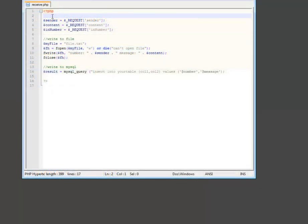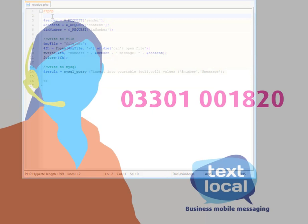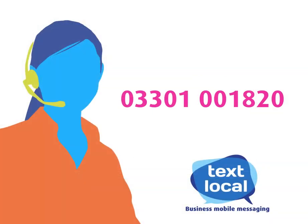And that's all that's required to receive SMS text messages onto your server. Don't forget, within Messenger, you can click on Help at any time. Or, of course, you can always call our friendly support desk.